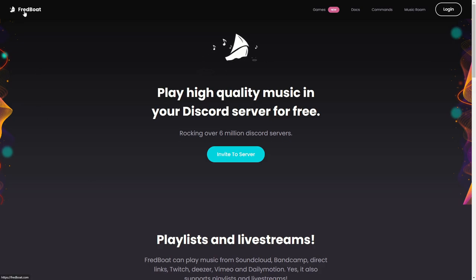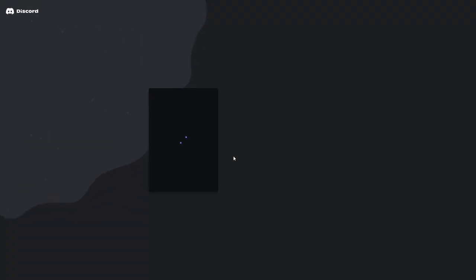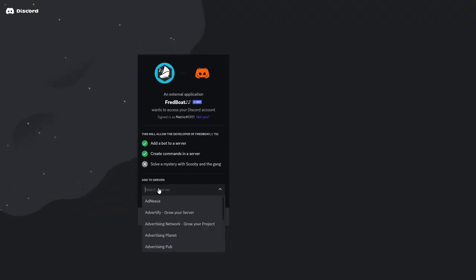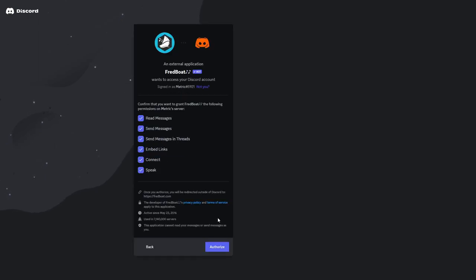First you will need to go into the Fretboard website, then you can click on invite to server. This will redirect you to the Discord page, here you can select the server where you would like to invite the Fretboard to and then you can click on continue.